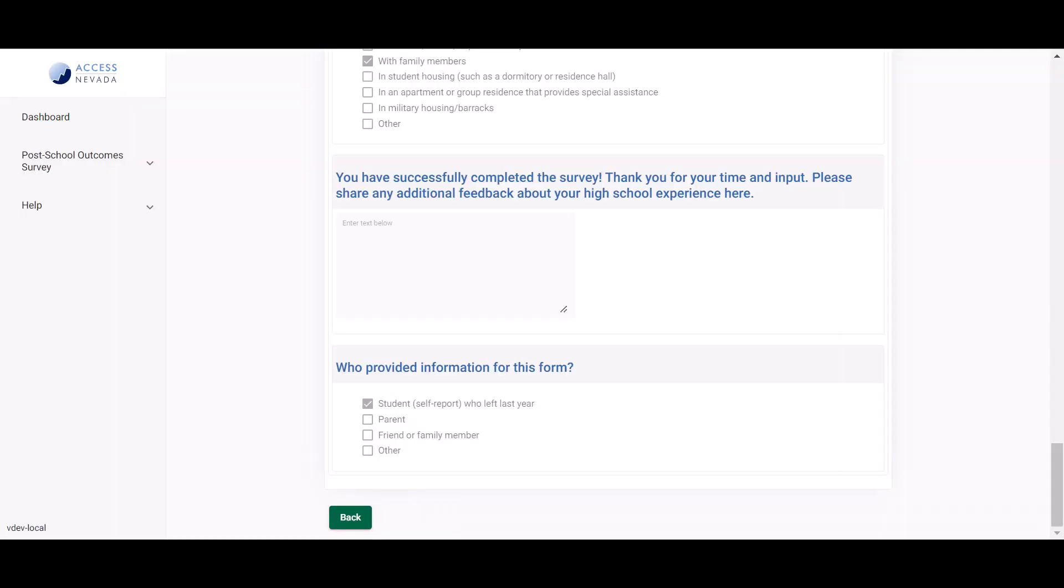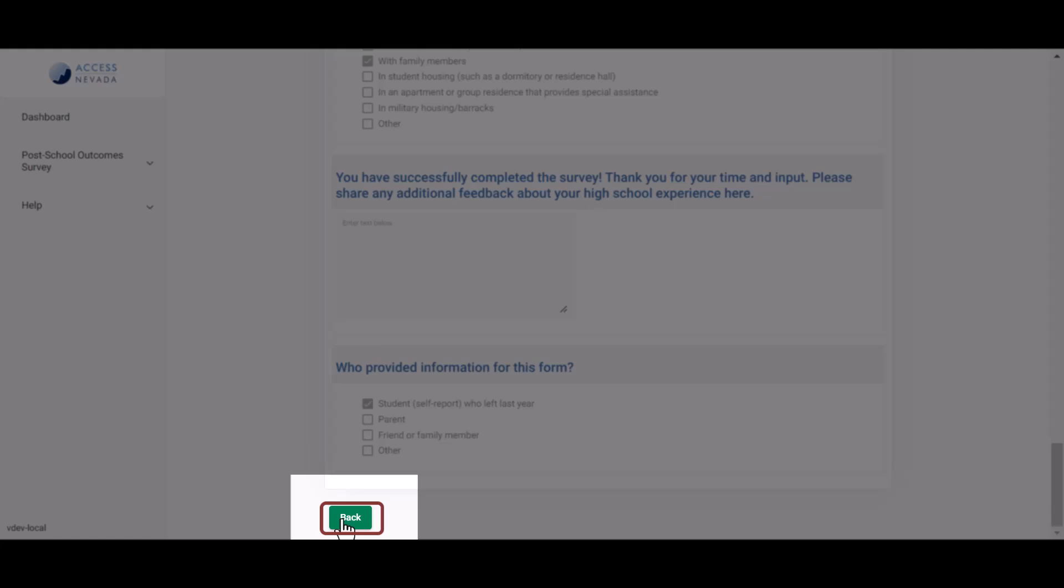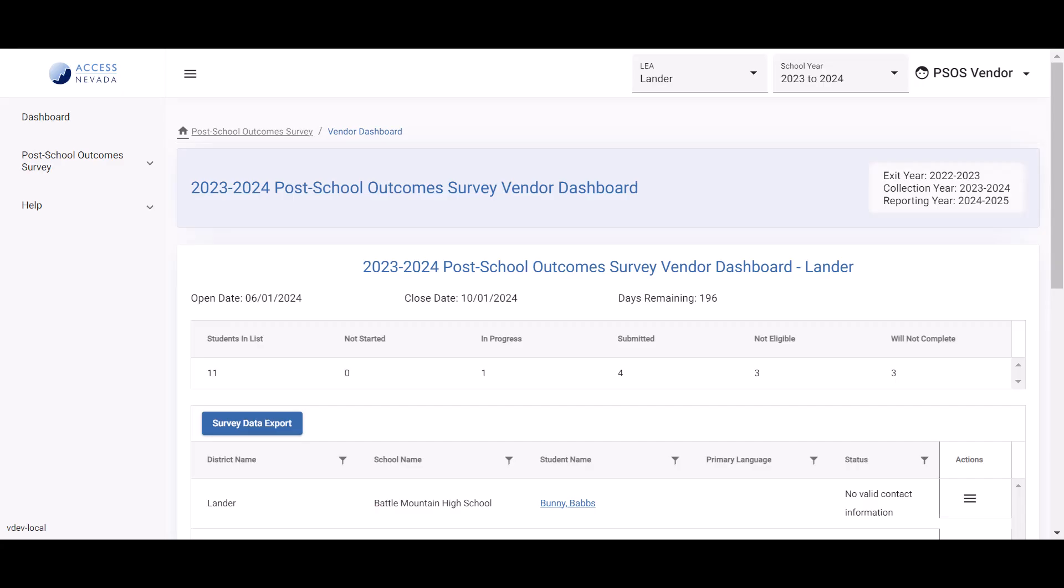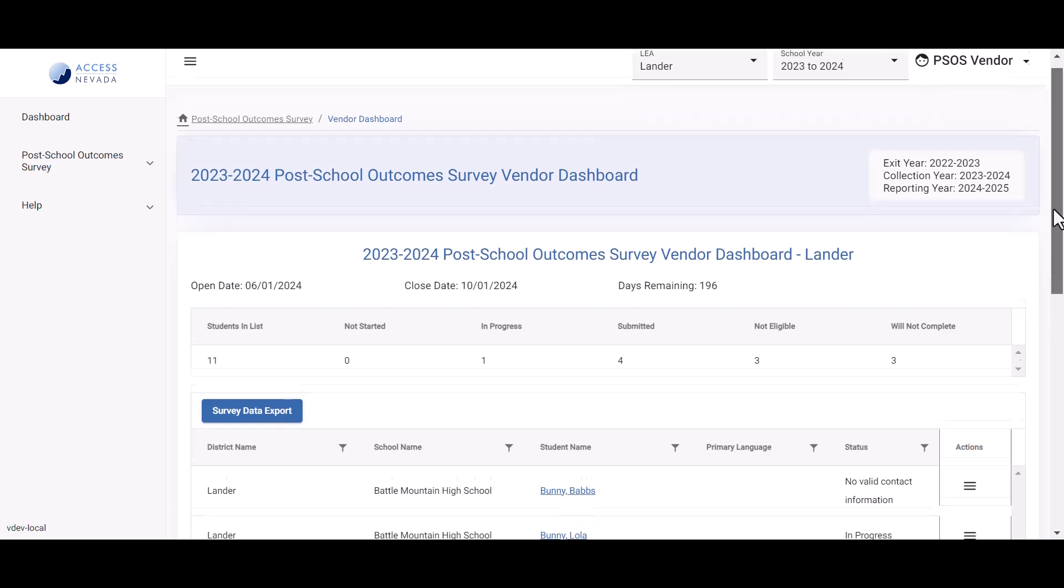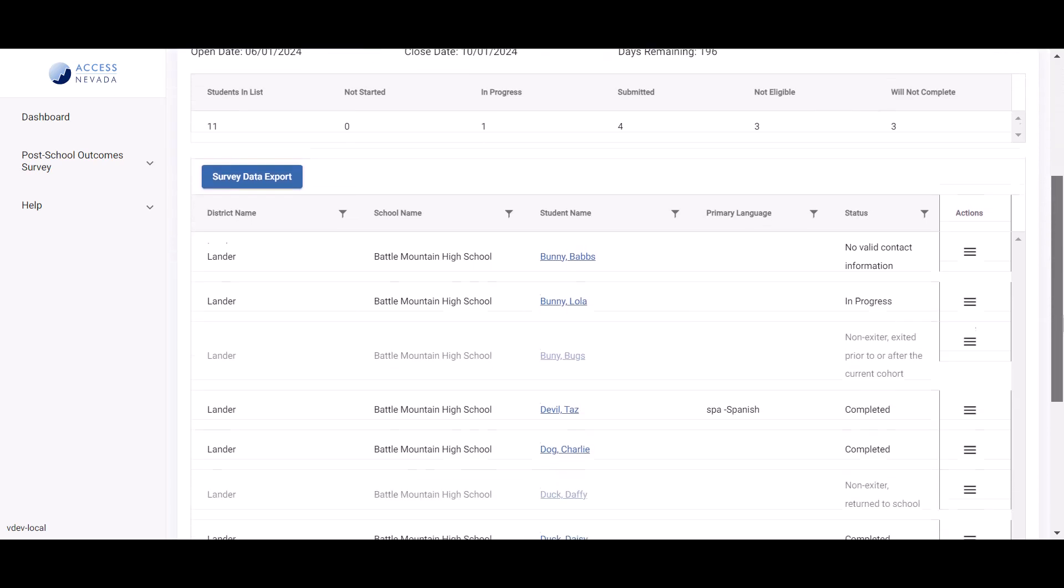After the survey has been submitted, return to the Vendor Dashboard by clicking the Back button. The Vendor Dashboard will reappear and the Status column will show the status of each student's survey progress.